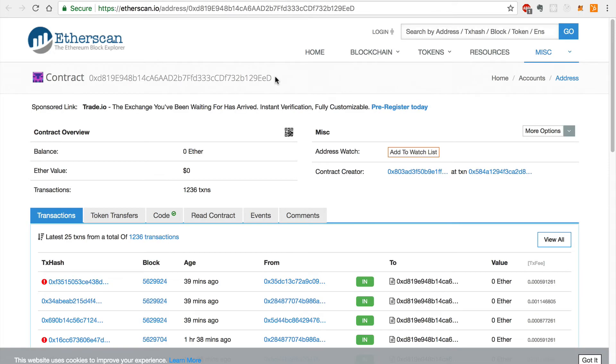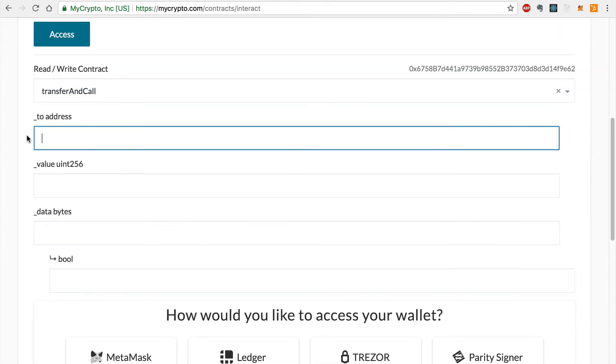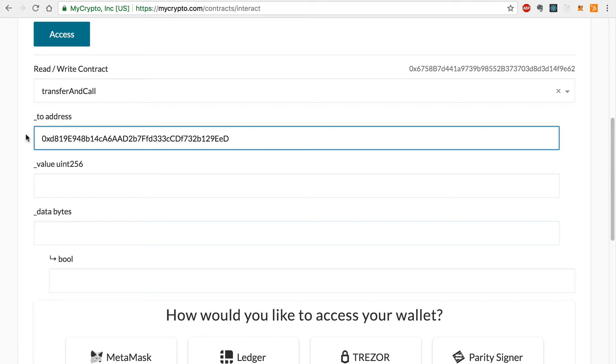Now I'll enter the value of tokens that I would like to transfer to the POA network. This value must be expressed in Wei, which is the minimum subdivision of Ether. I'd like to transfer 1,000 POA20 tokens, but I must first convert this value into Wei.